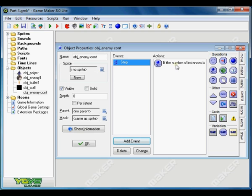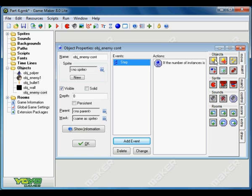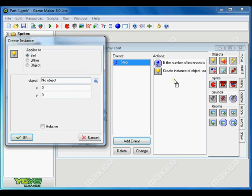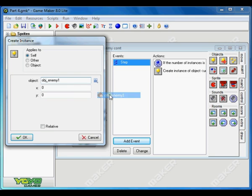Every time the number of the instance of the enemies is smaller than 6 inside the room, we want to create another enemy. So go to main one and create instance. We want to create an enemy instance.